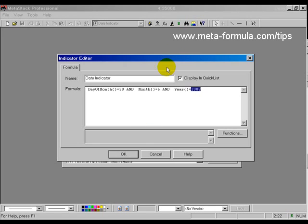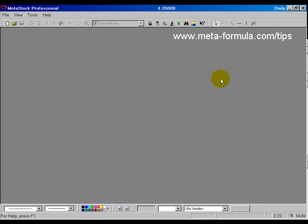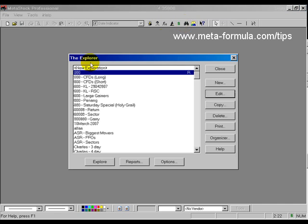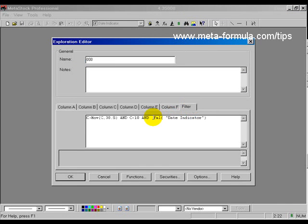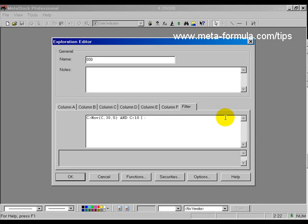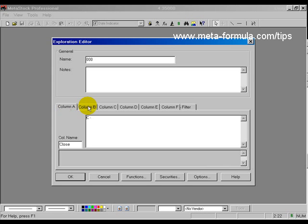Now there's a slightly easier way of doing this. And if I close the indicator builder and go back into the explorer, I can edit the existing explorer and perhaps remove what I've just done. Now a simpler way of doing this, although not 100% accurate, is to use the columns.